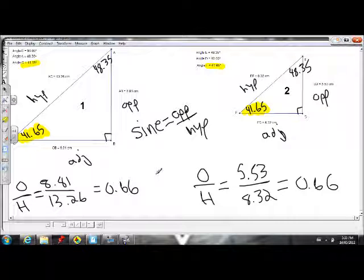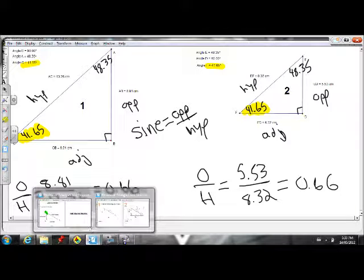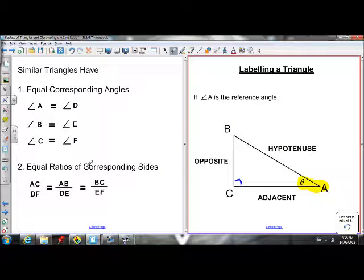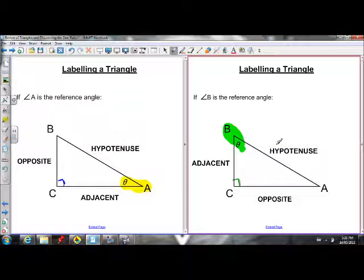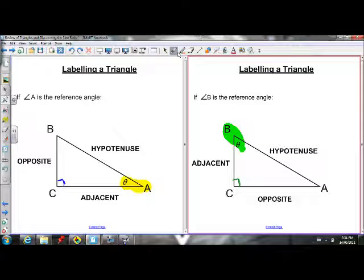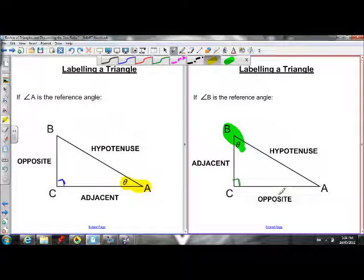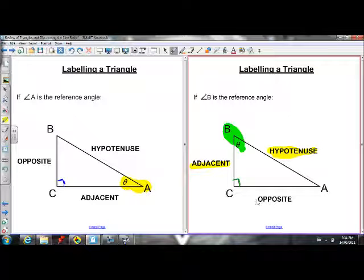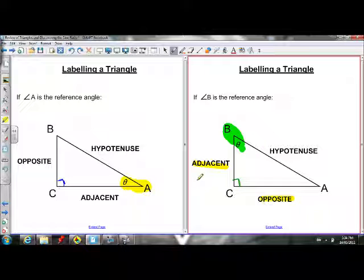There are two other ratios, because we have three different pairs of sides. I could look at the ratio of opposite over hypotenuse — which we just did, calling that the sine ratio. I could also look at the ratio of adjacent over hypotenuse — that's called the cosine ratio. Or I could look at the ratio of the opposite side to the adjacent side — that's called the tangent ratio.